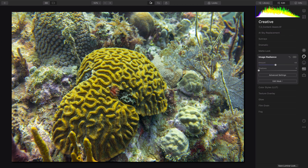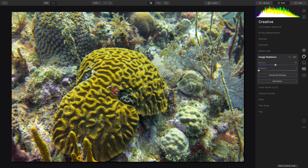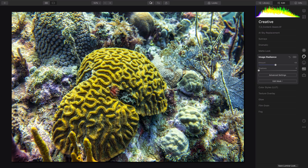So there's the before and the after, and you see so much more detail brought to life with just a few sliders.